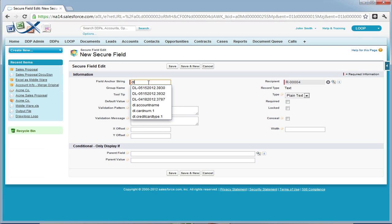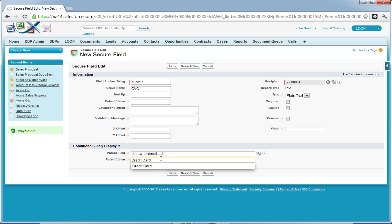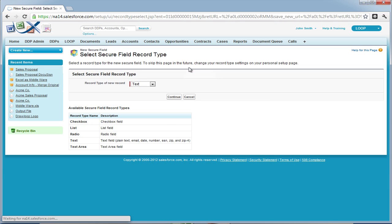This field will be the CVC number. If you plan to update Salesforce with these secure fields, you must give them all group names. We're going to make the parent field the payment method and the parent value credit card. Also make it required and a number type. Now we're going to save and create another secure field.